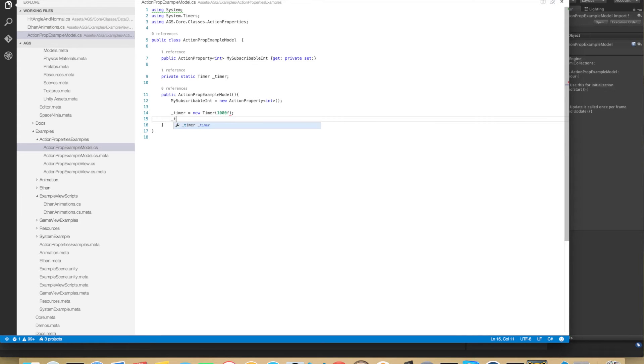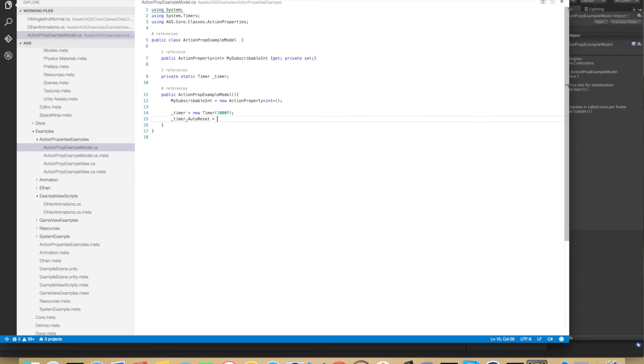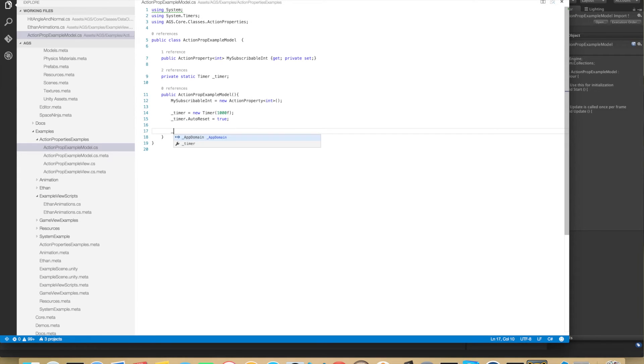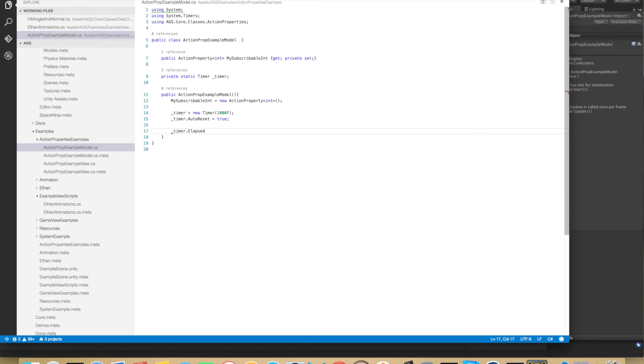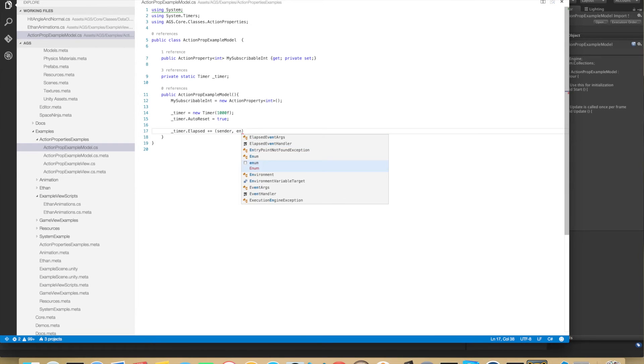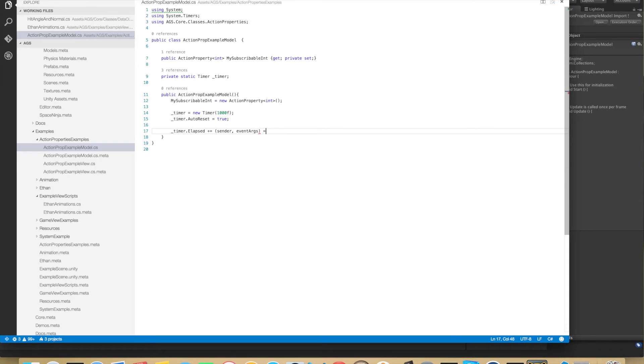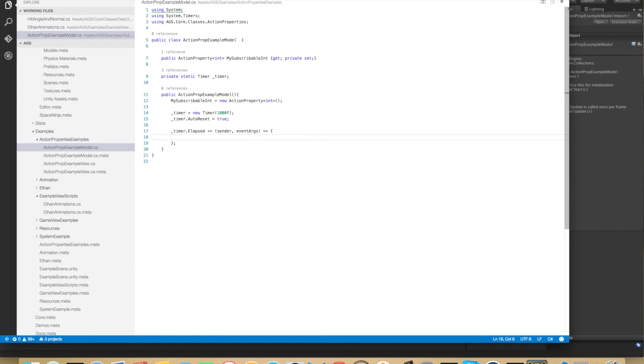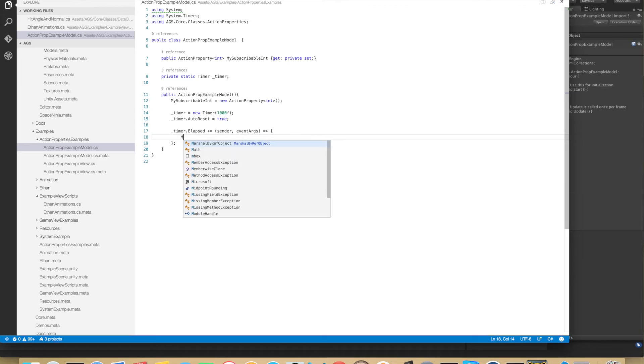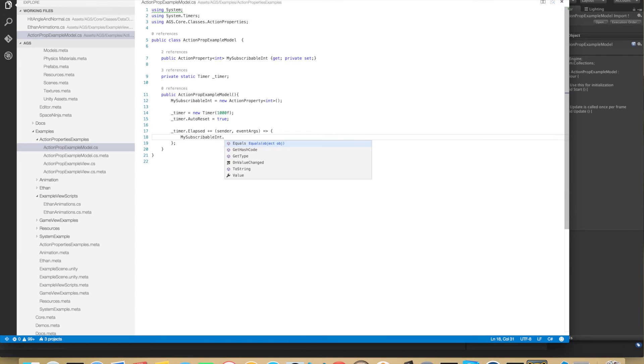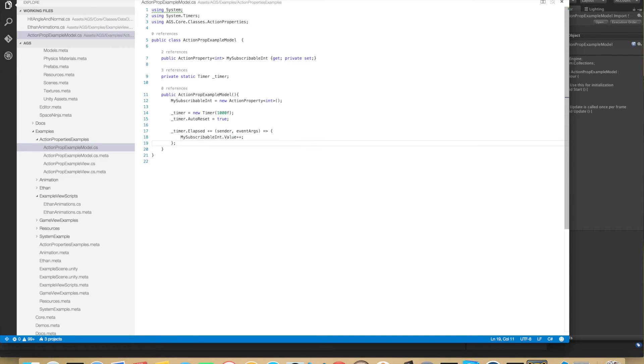And the timer auto-reset needs to be set to true so that the interval will continue indefinitely. And then we need to set the elapsed event. And here I think we get the sender and also event arguments here. We don't need them but we need them for defining the anonymous method. So each interval this anonymous function will be called. And here we will simply do MySubscribableInt.Value plus plus. And that's it.